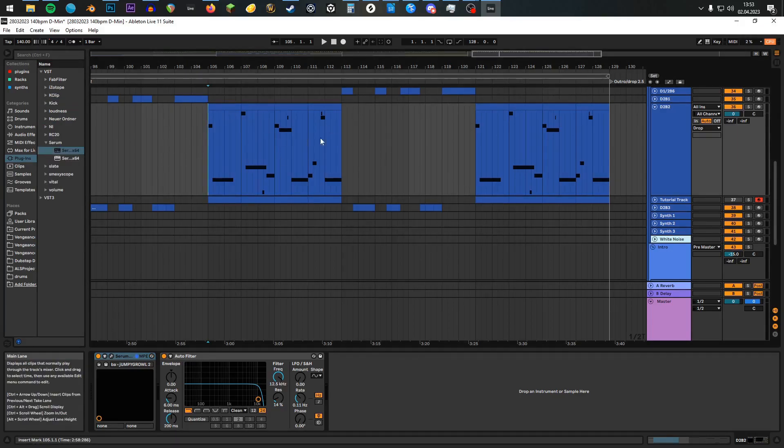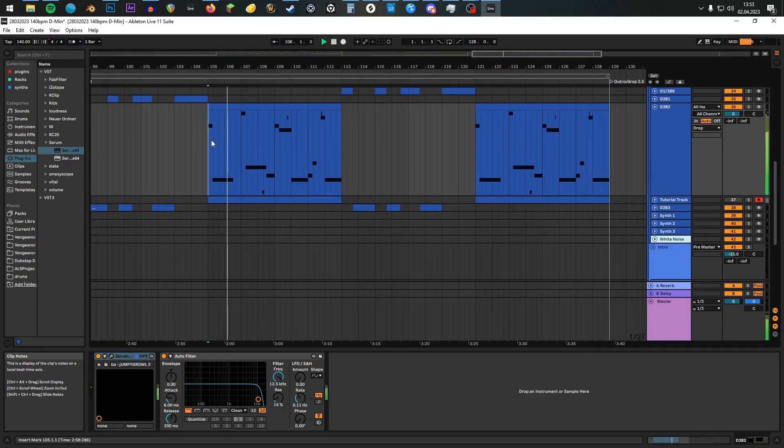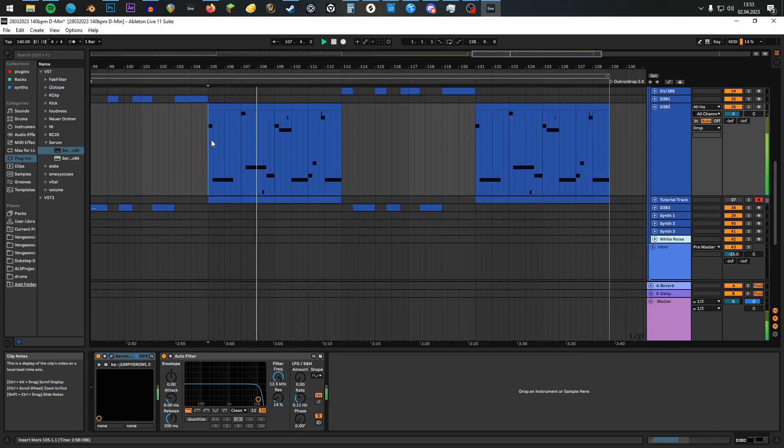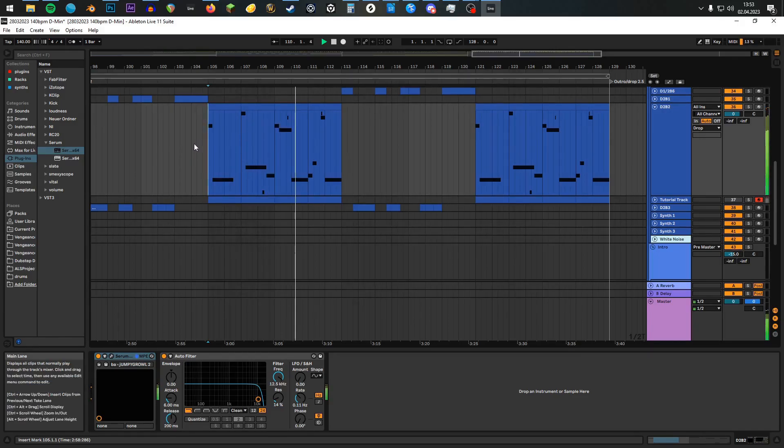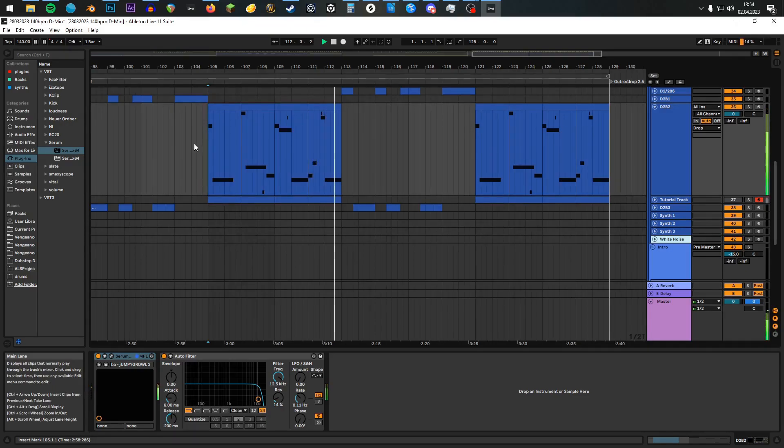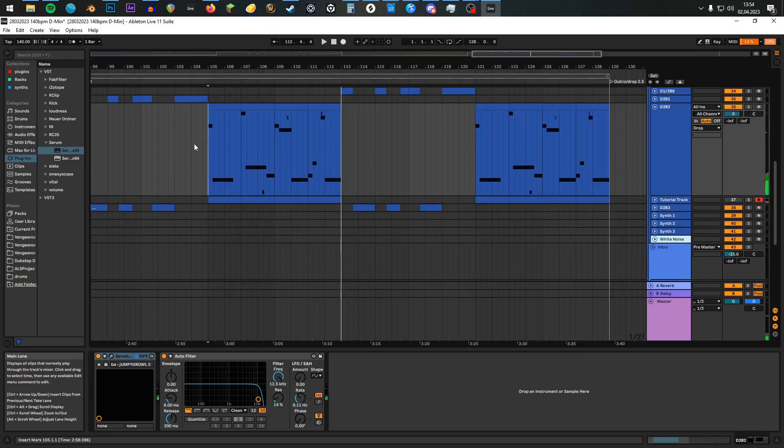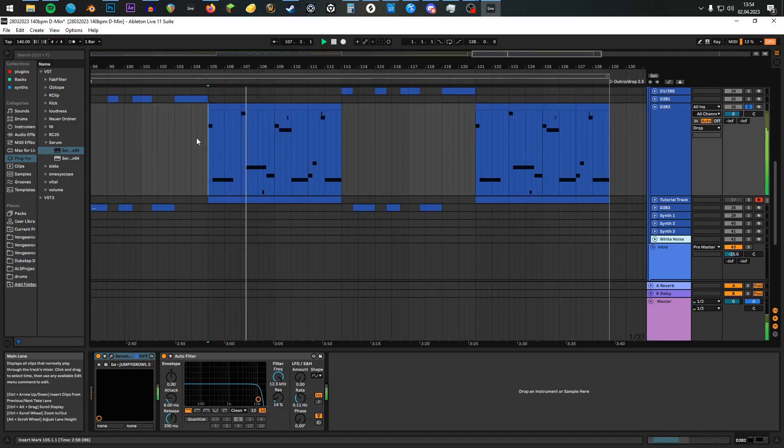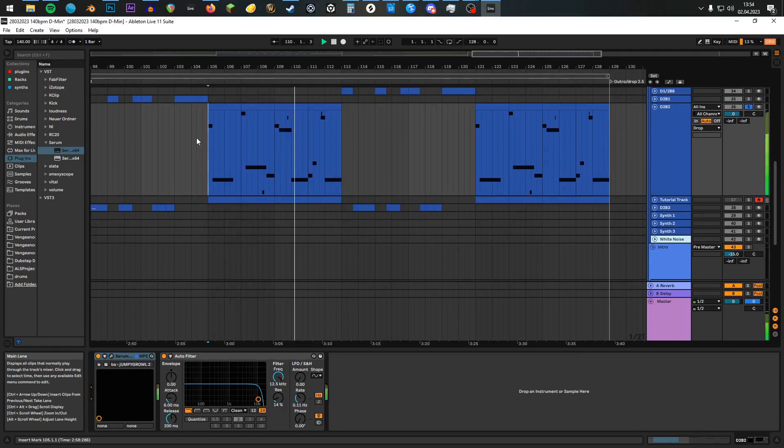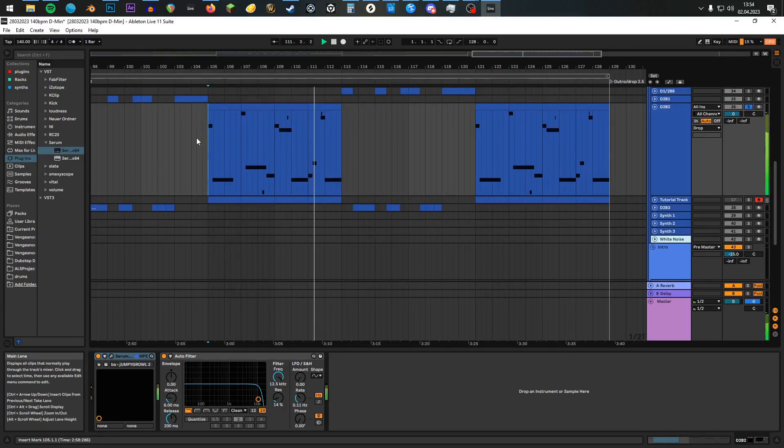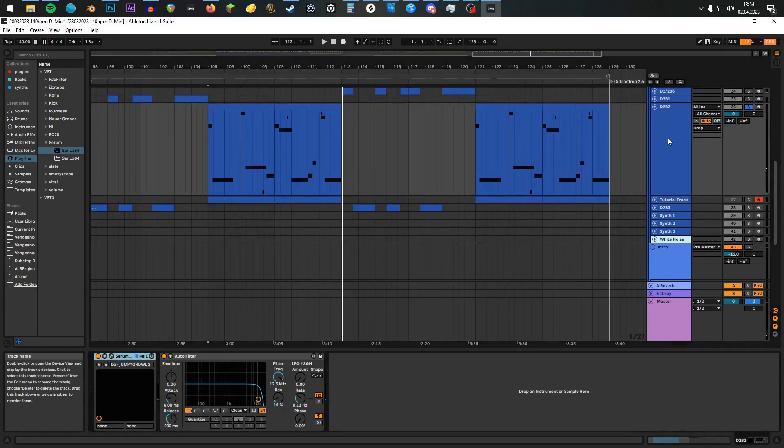Let's have a listen to this batch right here. Well, if we solo it, it sounds like that. Well, that's it already.